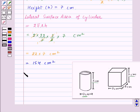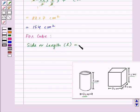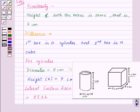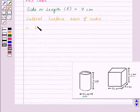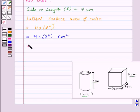Now let's find the lateral surface area of the cube. The side length L is equal to 7 centimeters. The lateral surface area of the cube equals 4L². Substituting the values: 4 × 7² = 4 × 49 = 196 centimeters squared.